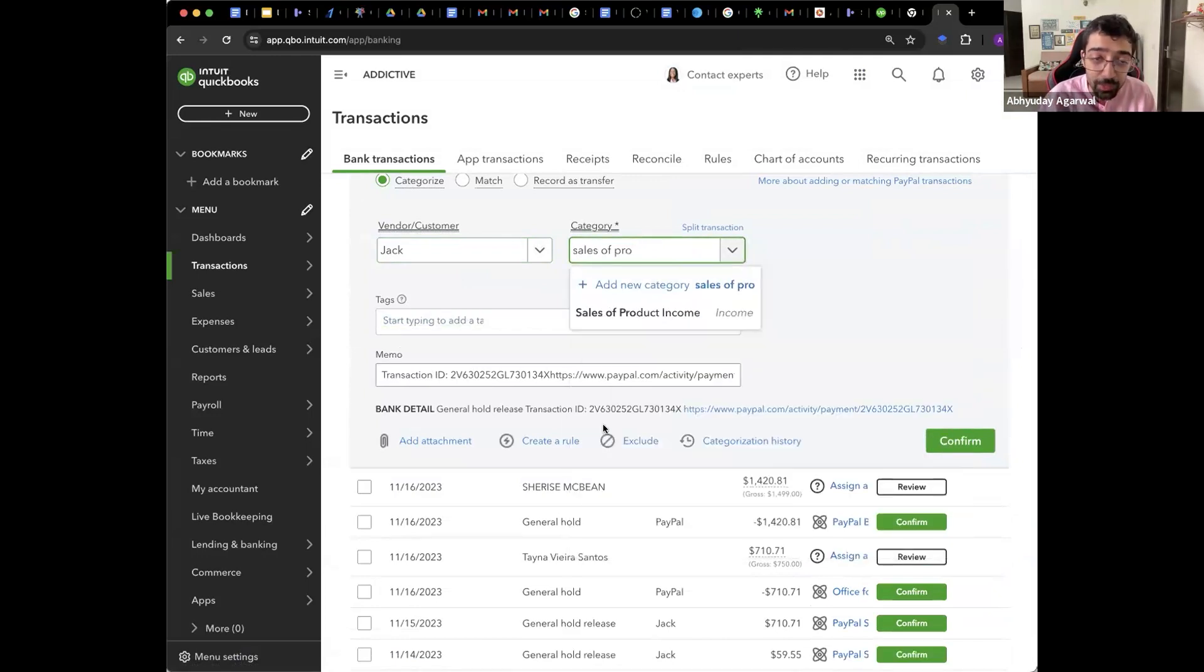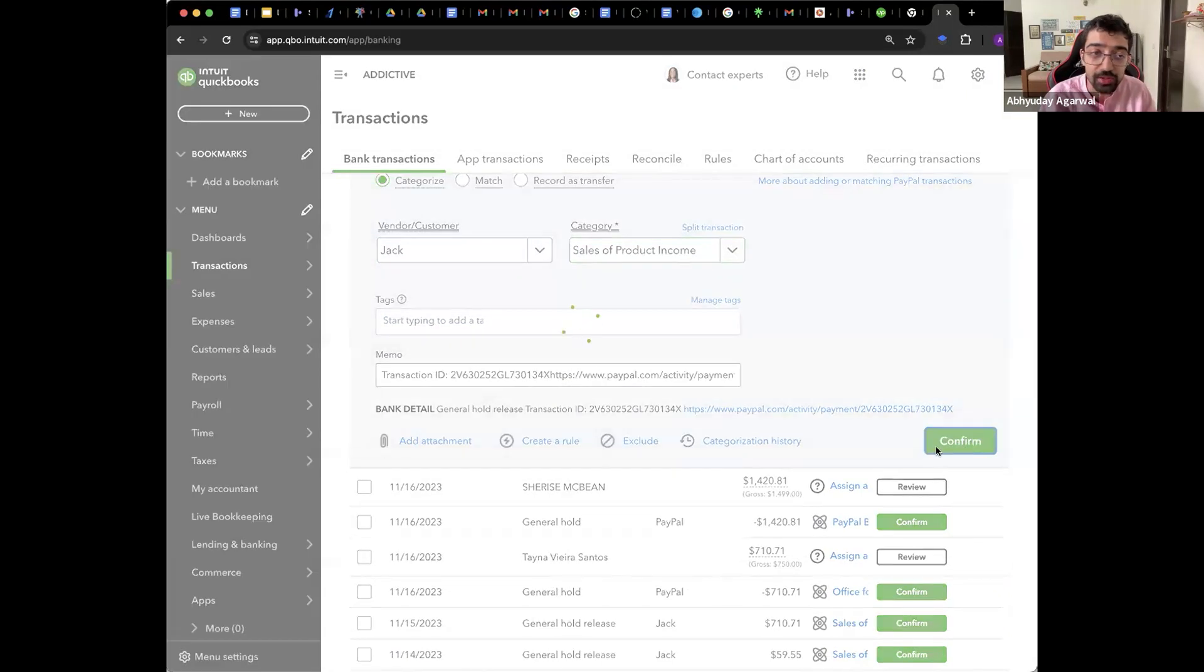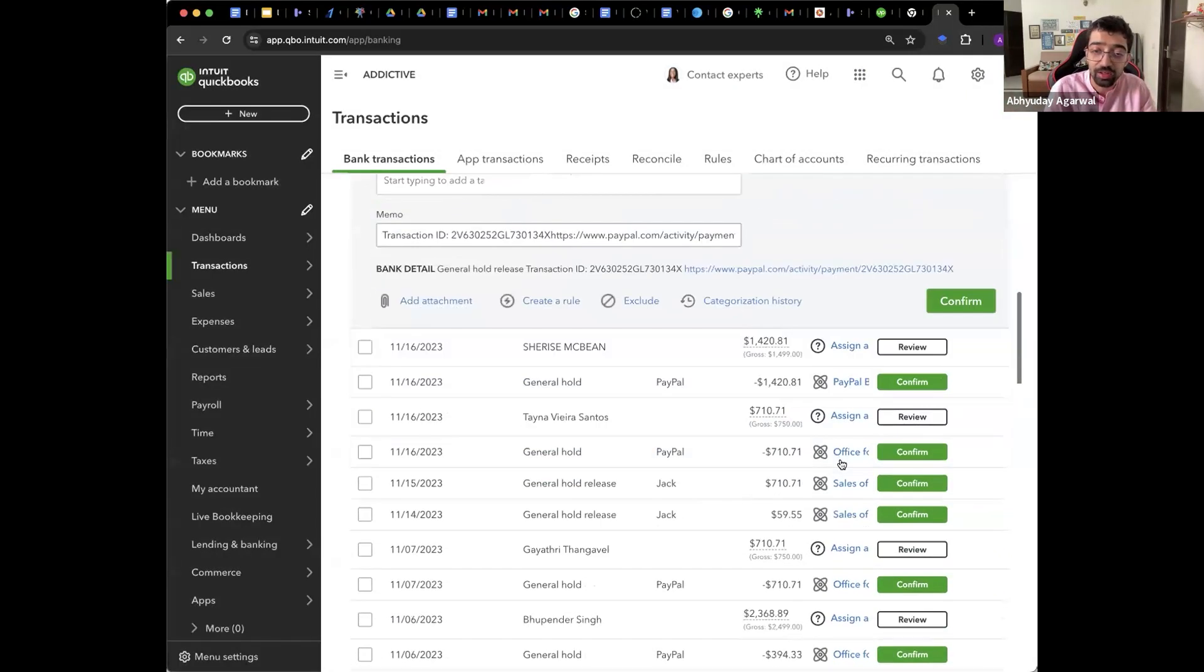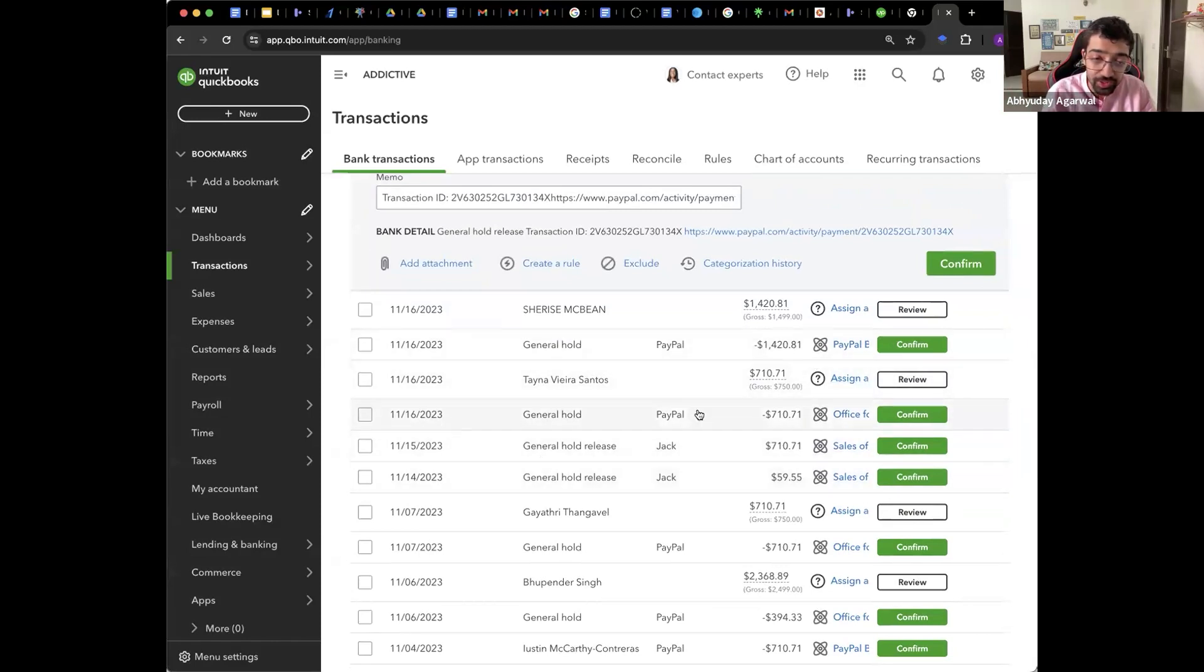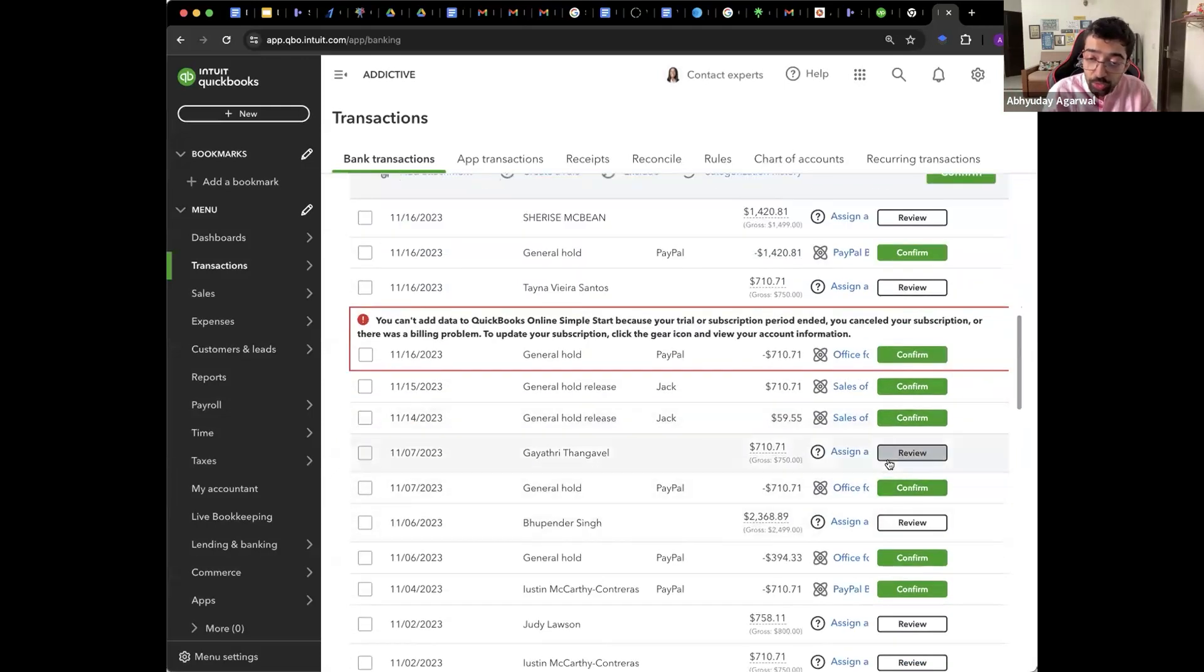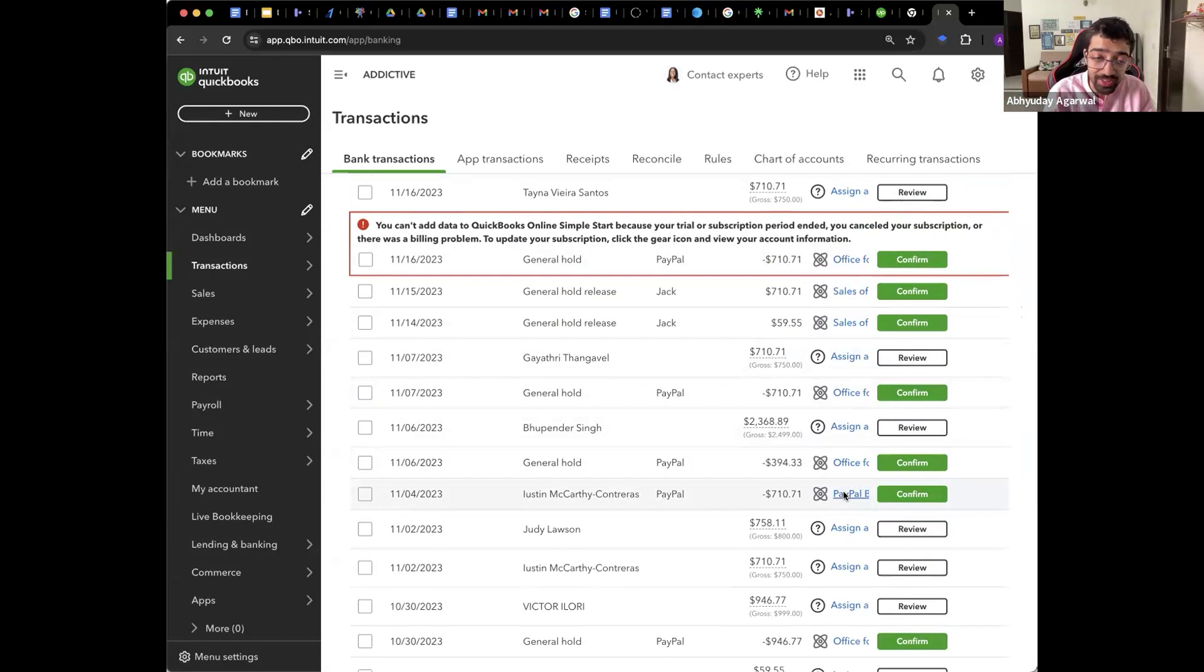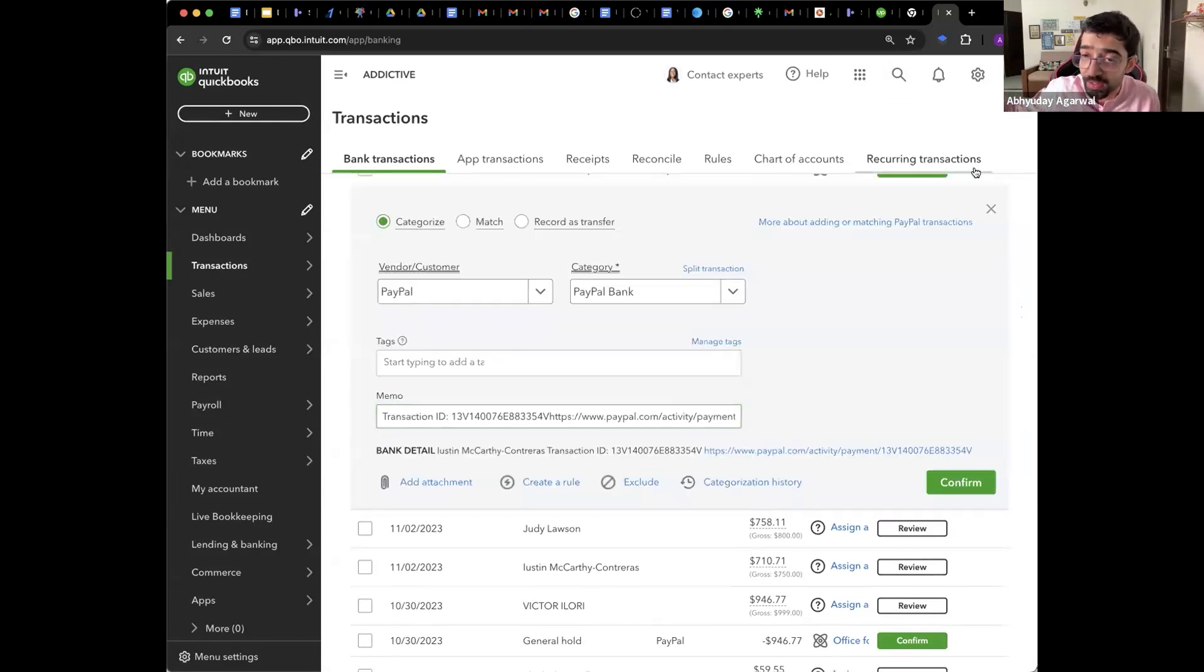So Jack paid me money so I will call it this. Is general. Hold. Confirm. Confirm. You can confirm or you can change assignment also. You can automate it with some rules.